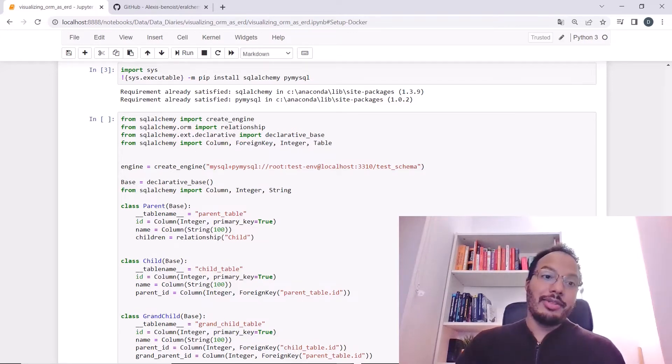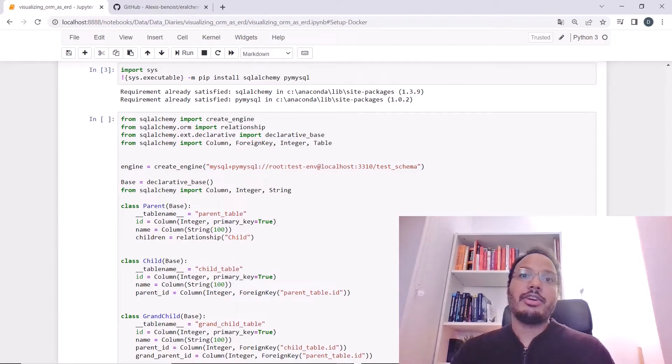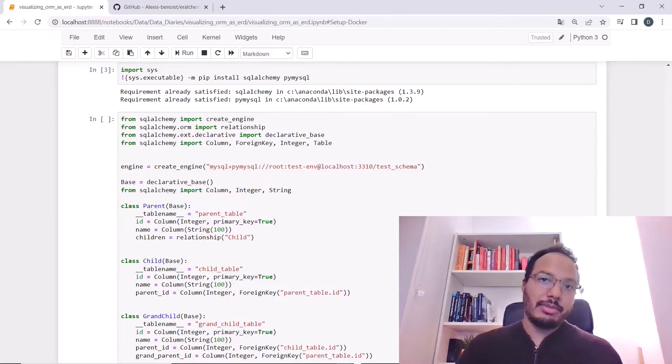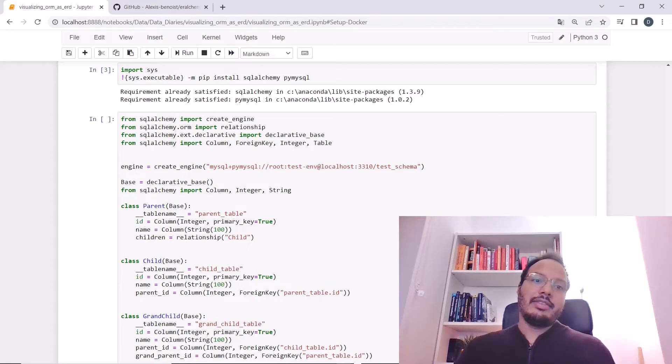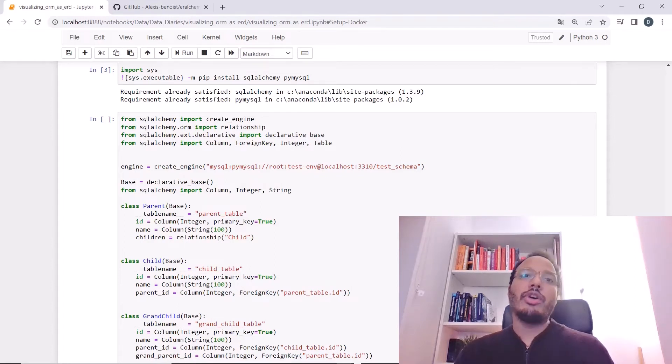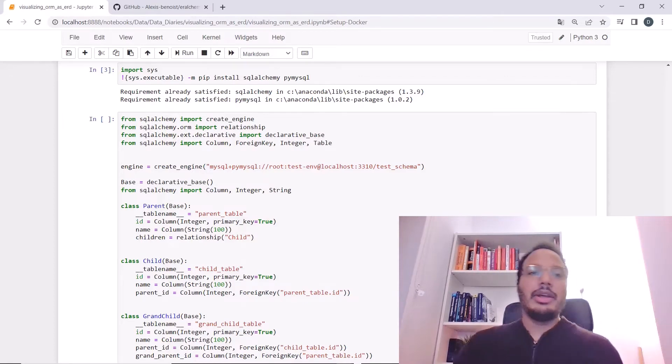Up until now, this is only Python code, but to visualize it in an interactive fashion, I need to actually load this into a MySQL database. Since I don't have any database set up on my local machine, I will just use Docker to create a container which runs MySQL.